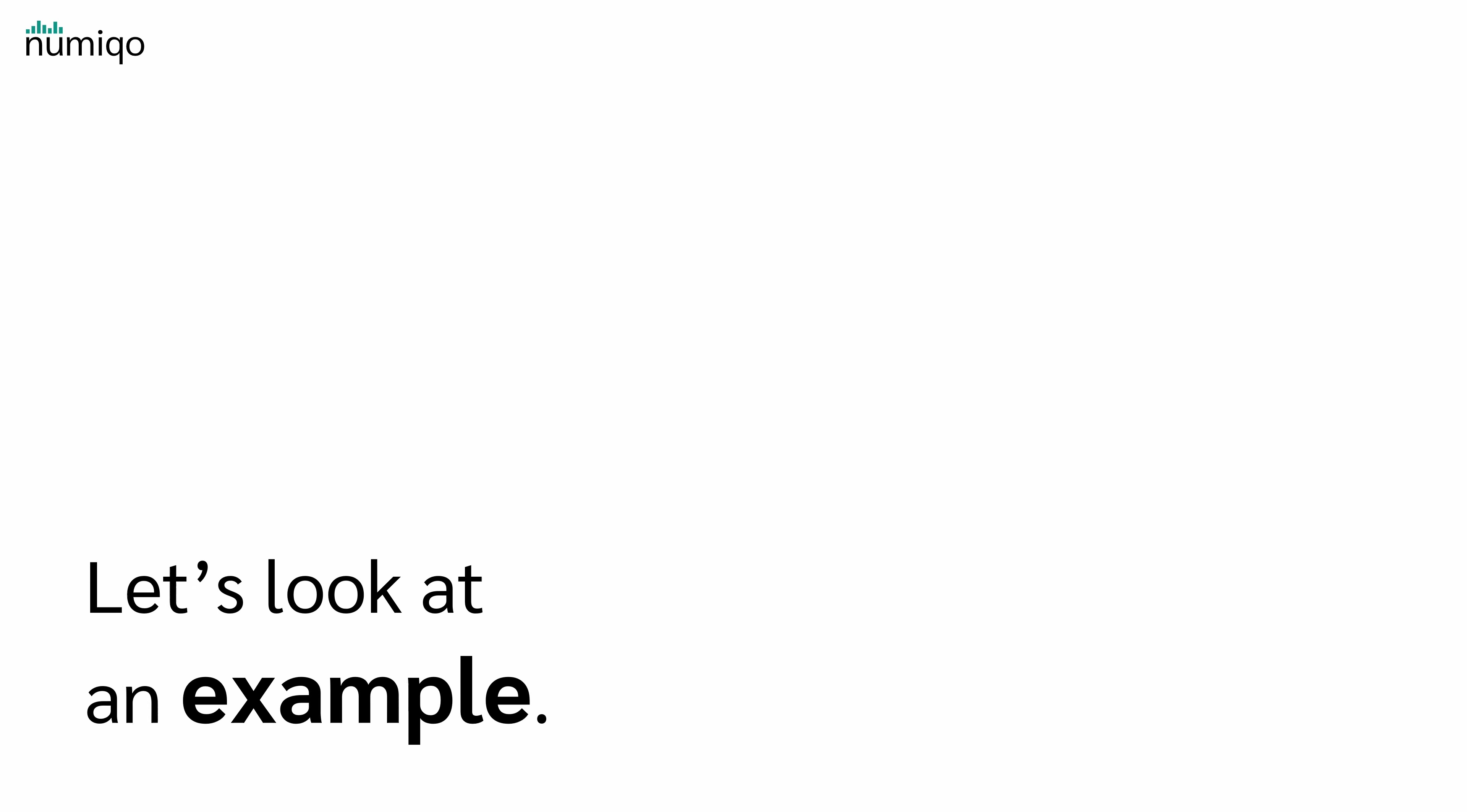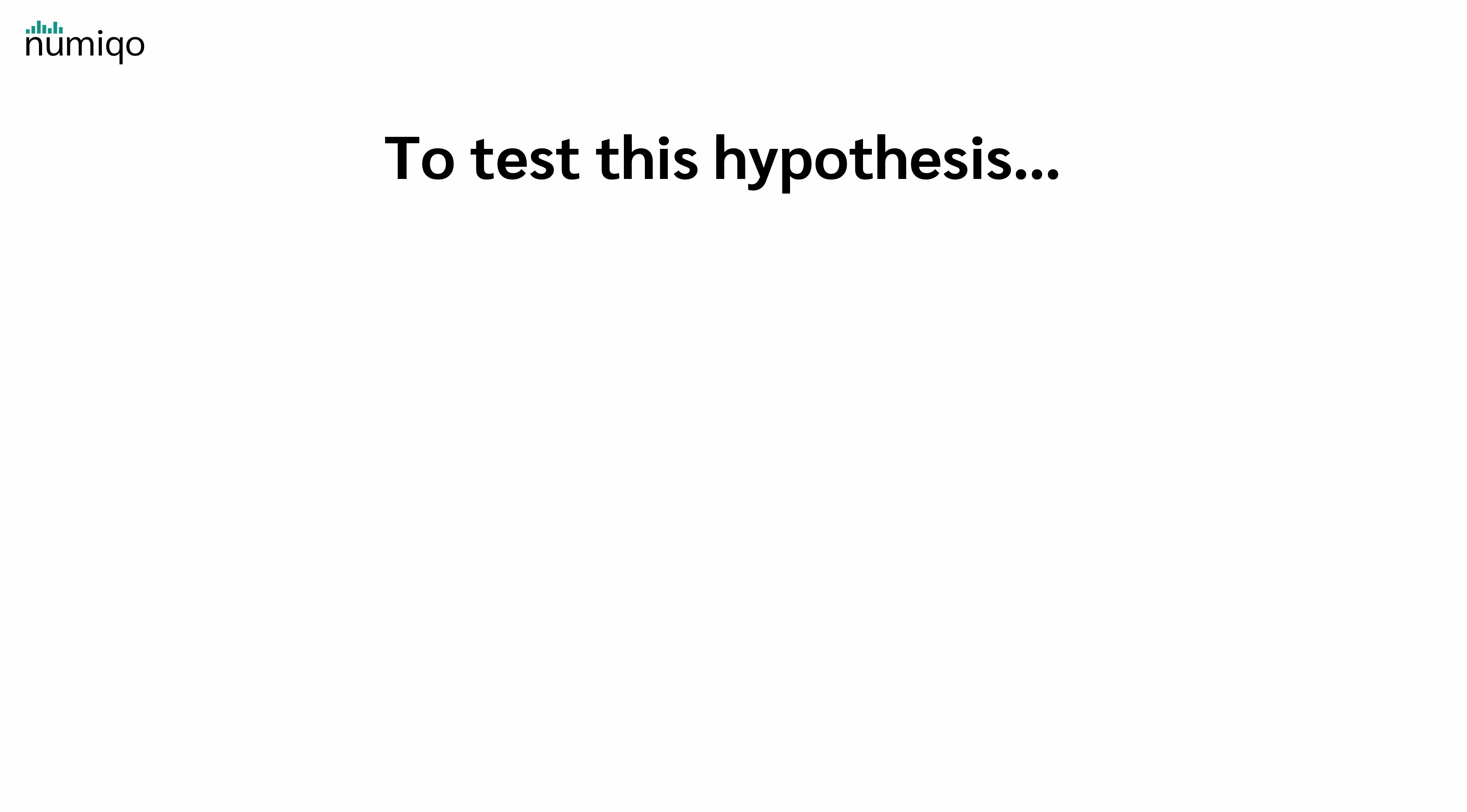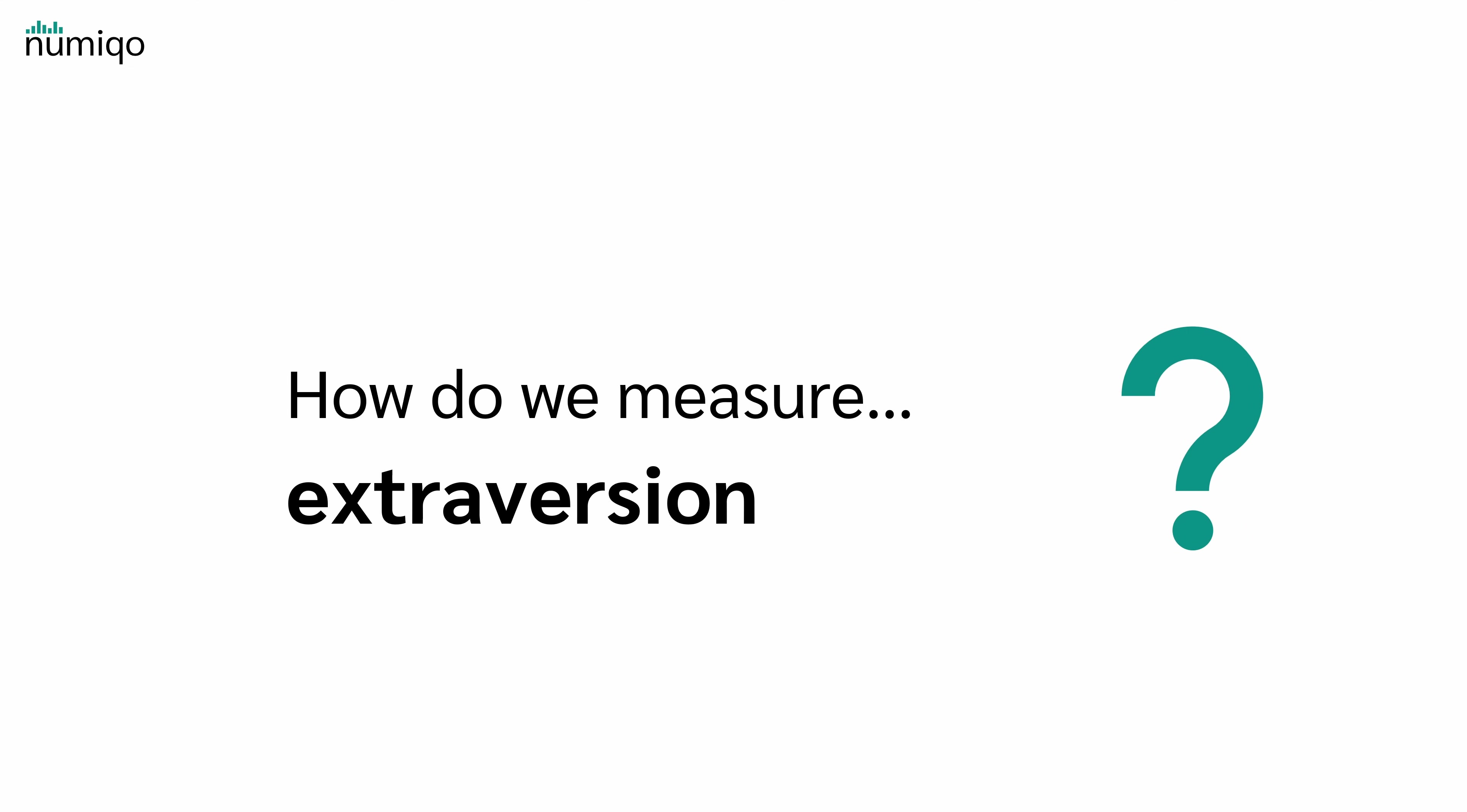Let's look at an example. Imagine you're a researcher and you want to test the hypothesis: Extroverted people earn higher salaries than introverted people. To test this hypothesis, we first need to design a questionnaire to collect data on people's level of extroversion and their salary. But that raises a big question: How do we actually measure extroversion?